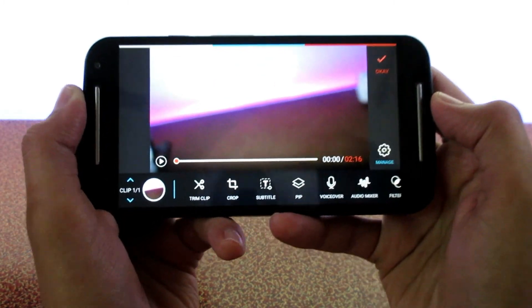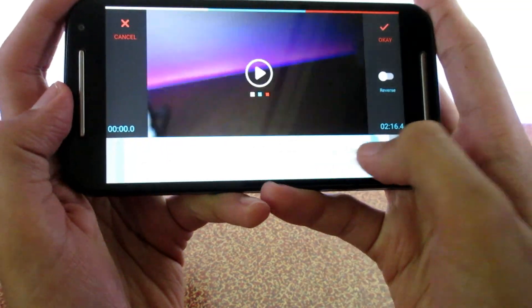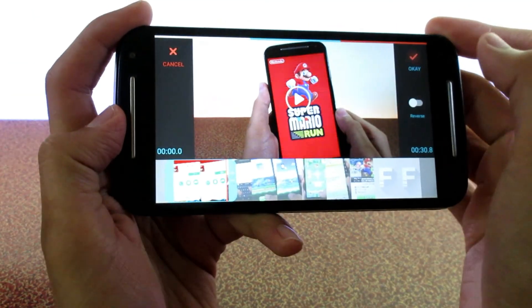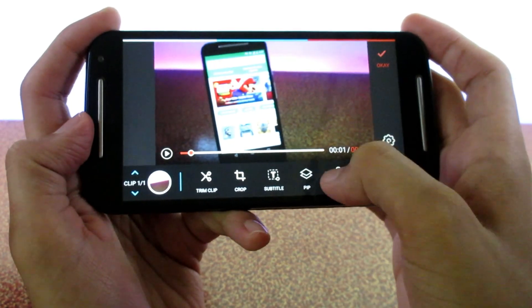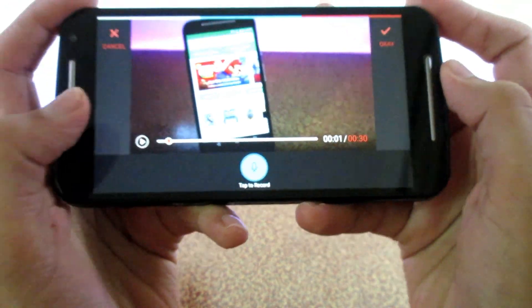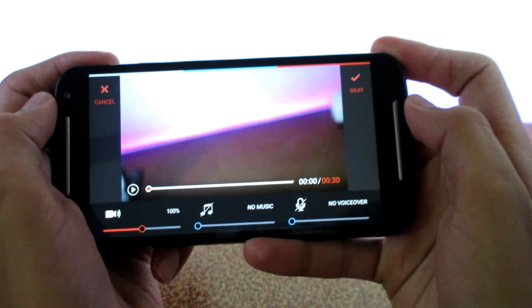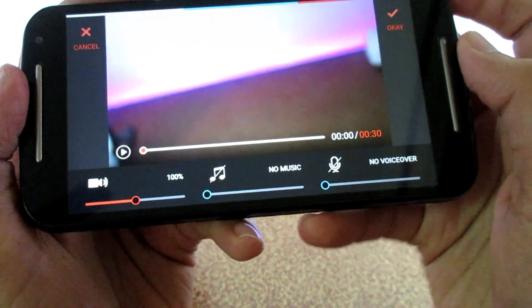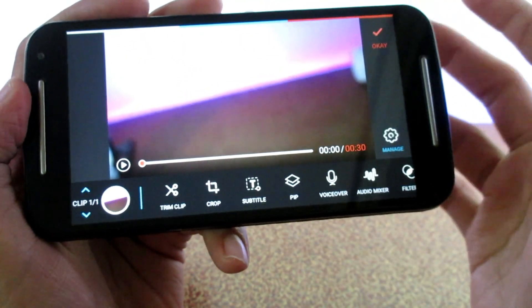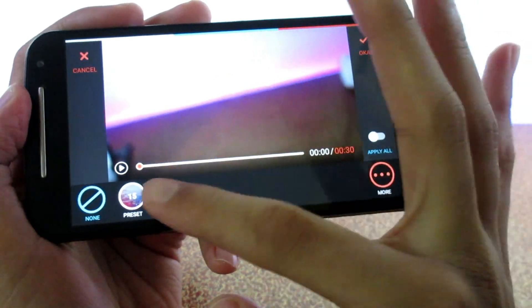You get a lot of options when you click on edit tools. For example, you can trim or split the video, and also record voiceovers for the video separately from the app itself. Some audio tweaking is also available, like increasing the volume, and you can also add filters to your video.